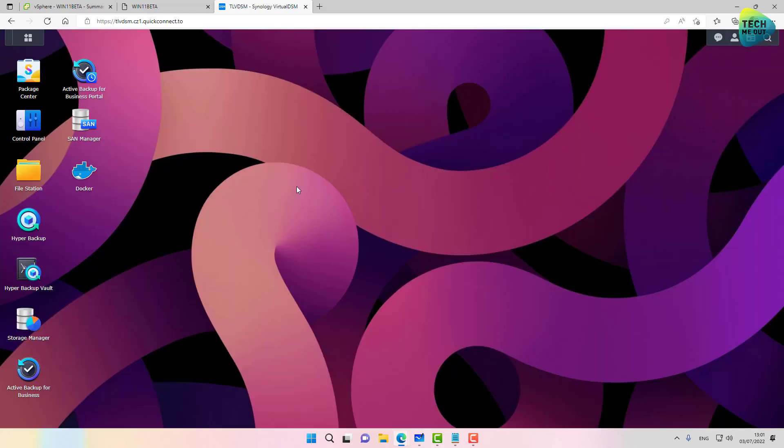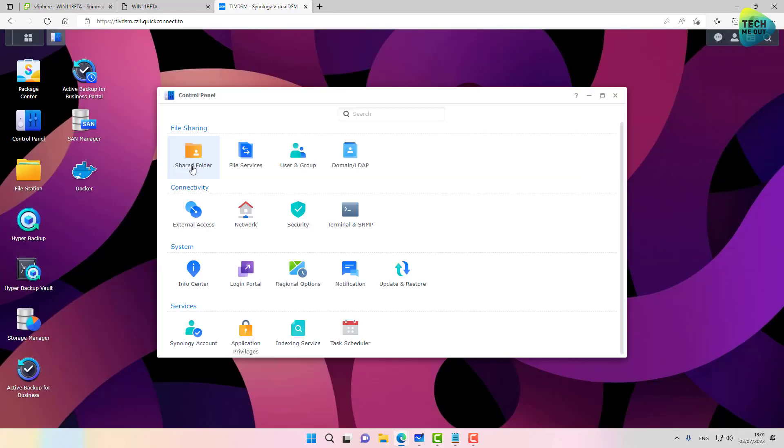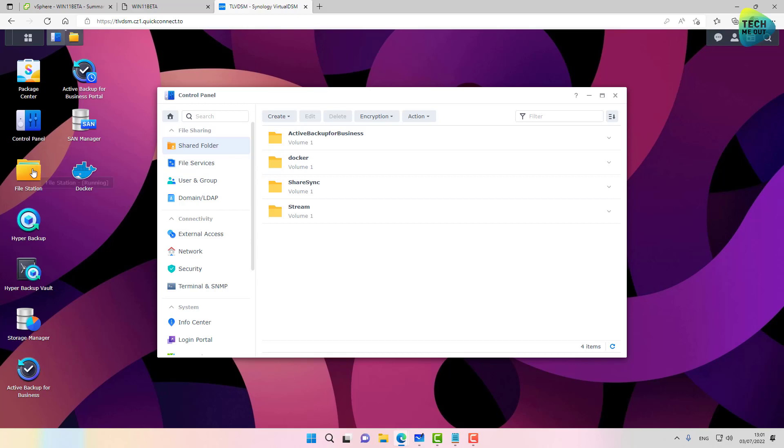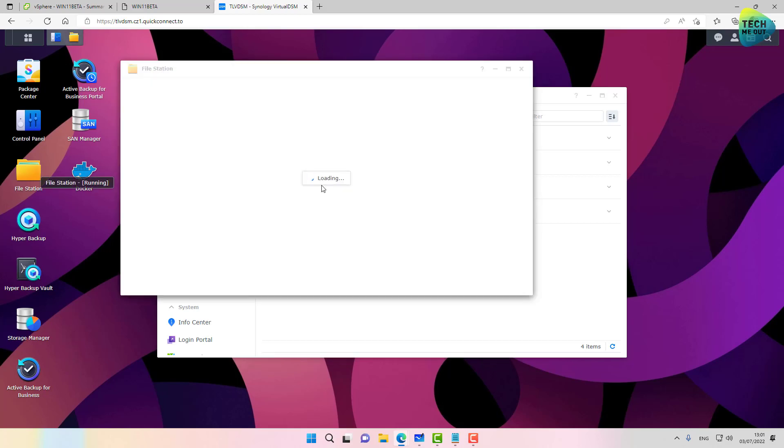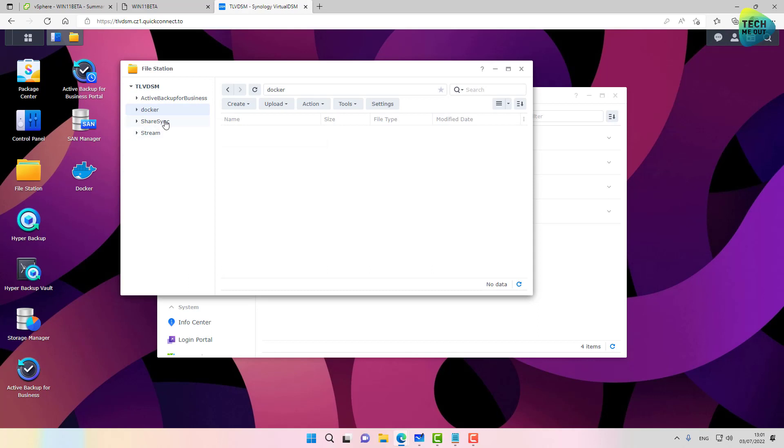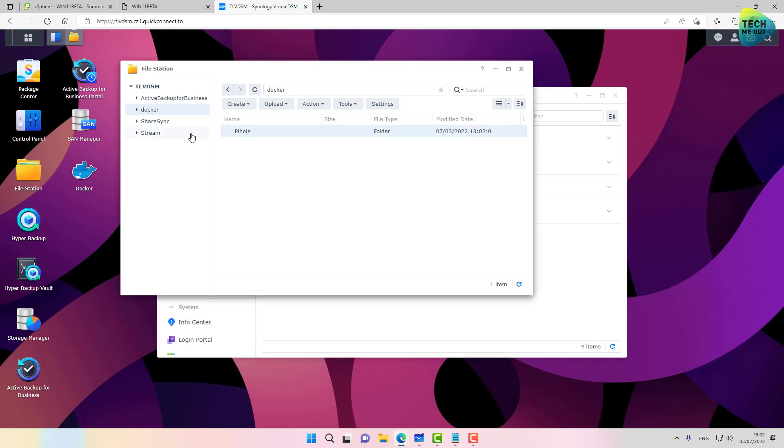When you install Docker, you will see that the installation will already create a shared folder called Docker. So let's go ahead in file station and we will need to create inside this Docker folder a new folder called pihole.